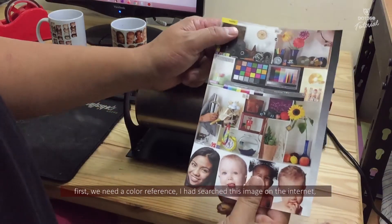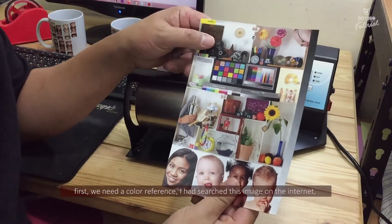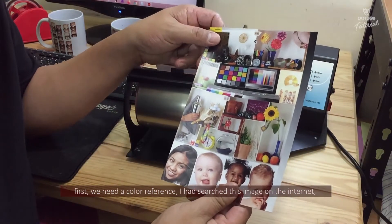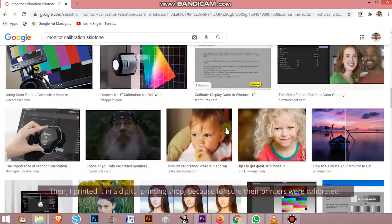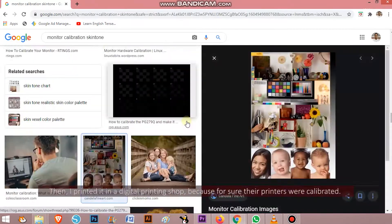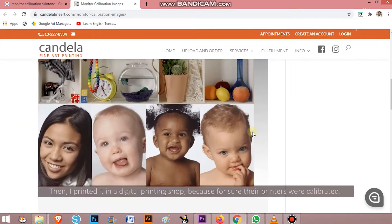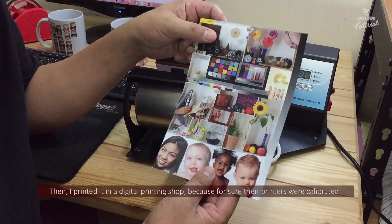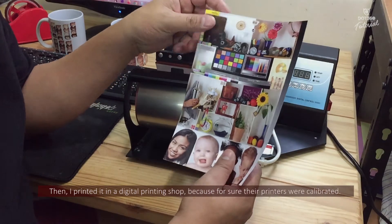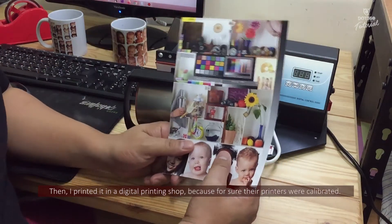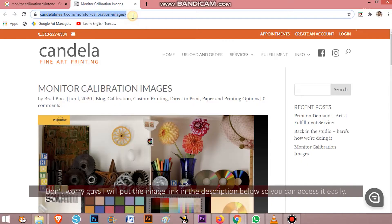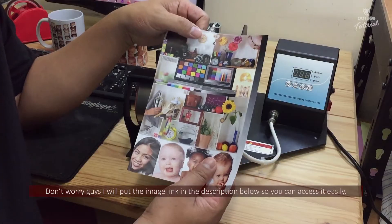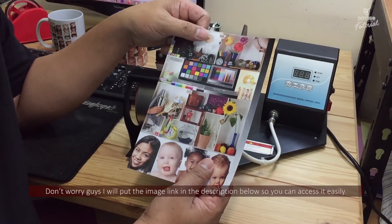First, we need a color reference. I had searched this image on the internet then I printed it in a digital printing shop because for sure their printers were calibrated. Don't worry guys, I'll put the image link in the description below so you can access it easily.